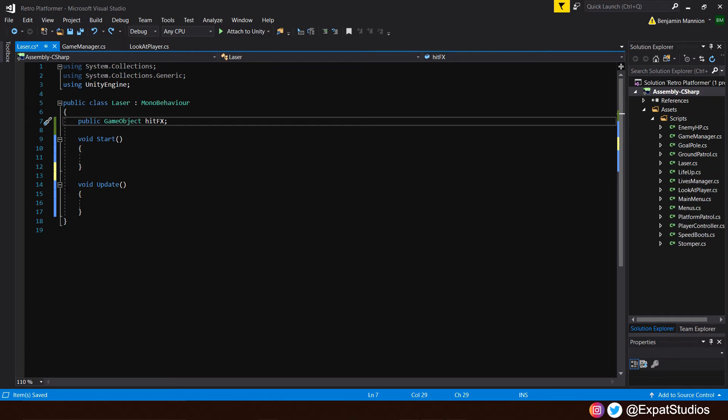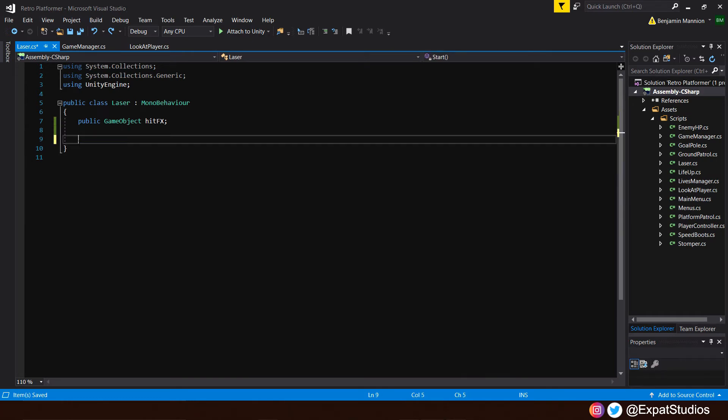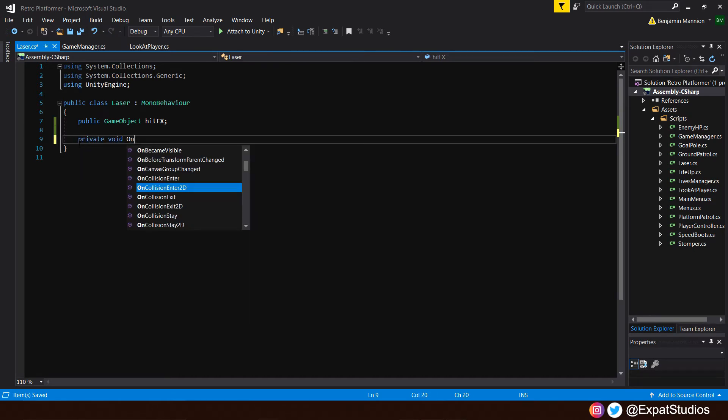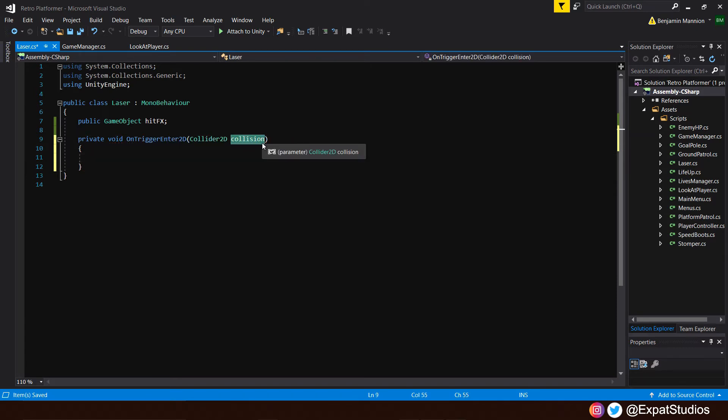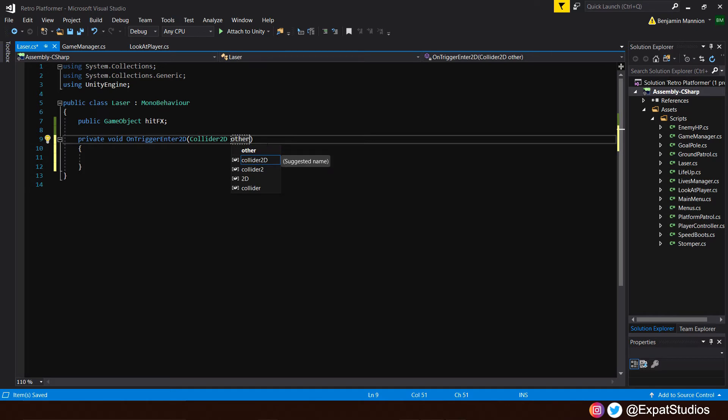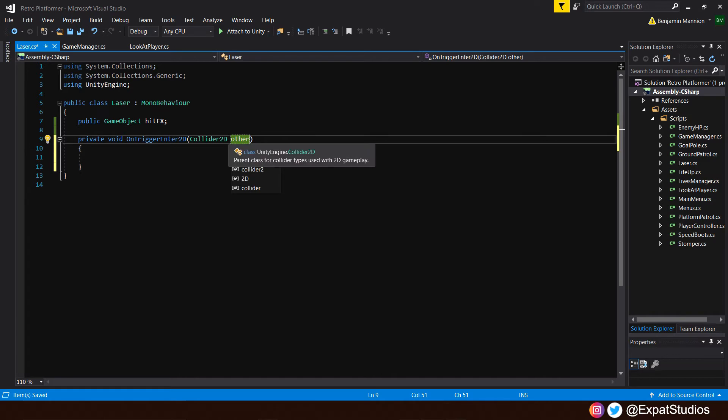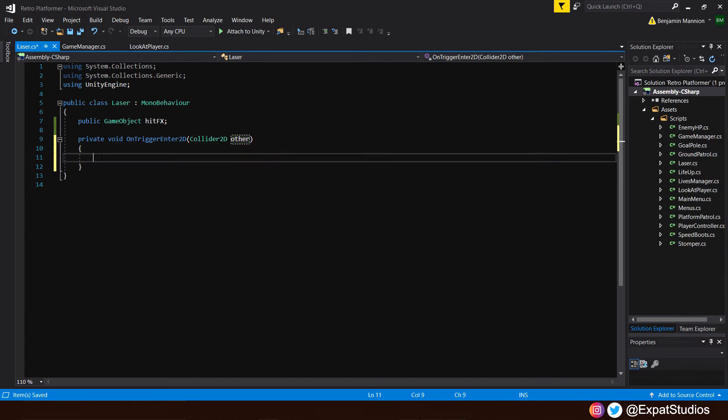And of course, this will only instantiate when we hit another object. So we're going to get rid of update and start. And in their place, we're going to have a private void. And it will be an on trigger enter 2D. And we can rename collision to other for our convenience's sake. There we go. So when the laser collider triggers and enters another game object's collider, things will happen.